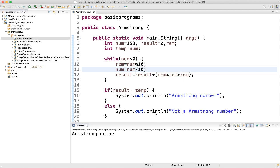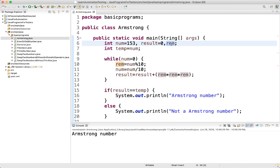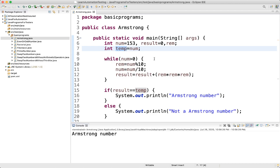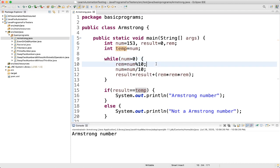We execute and get 'It is an Armstrong number'. Let's understand how. We set number = 153, result = 0, and temp = 153. The while loop starts: 153 is greater than 0, so the condition is true. We compute reminder = 153 % 10 = 3.